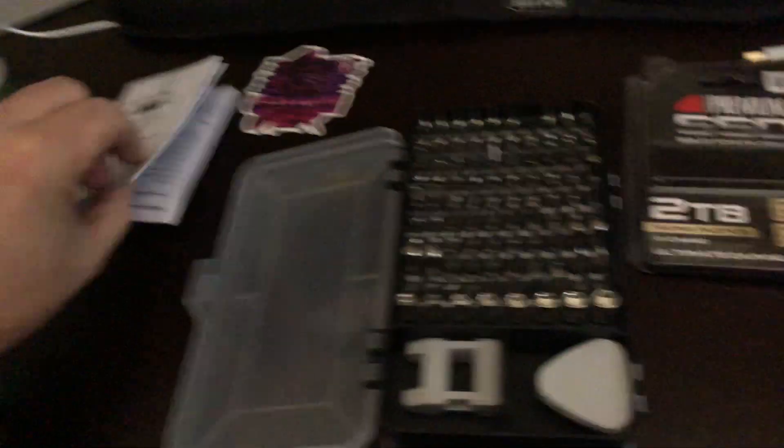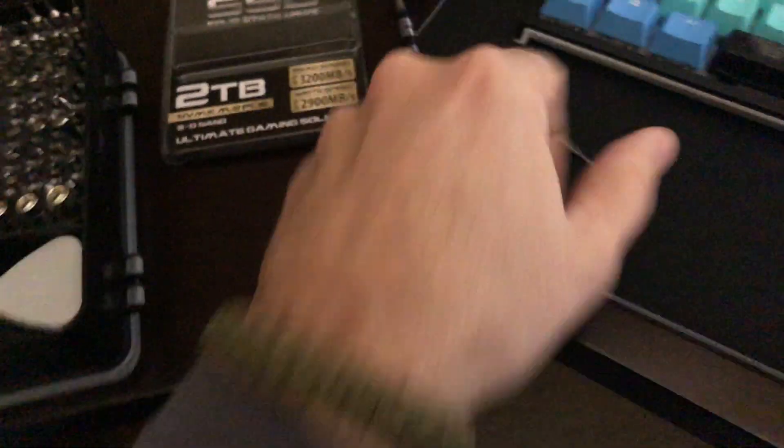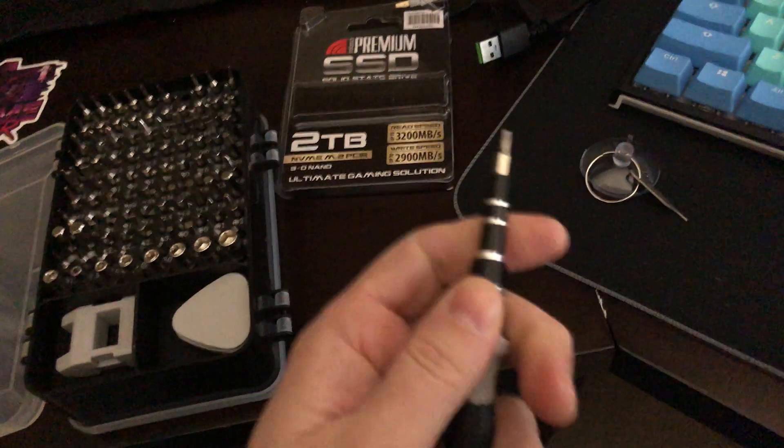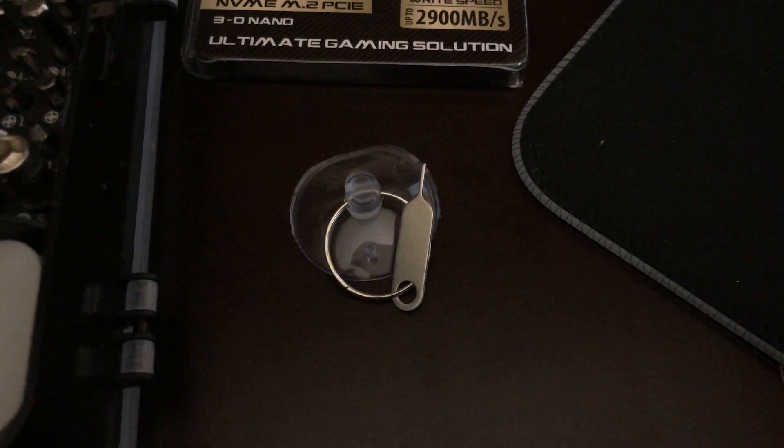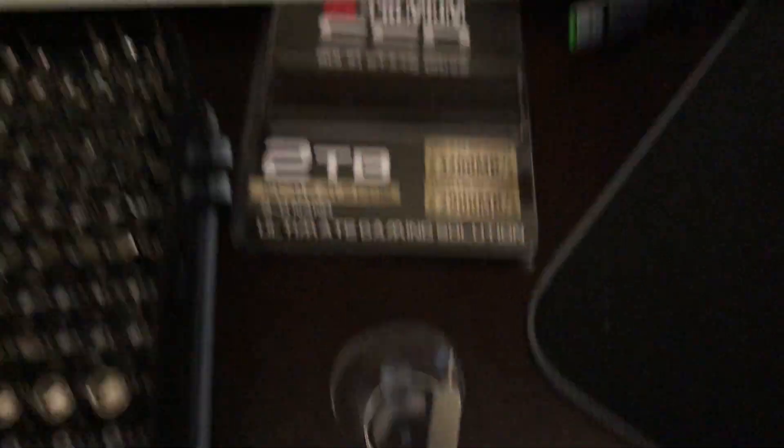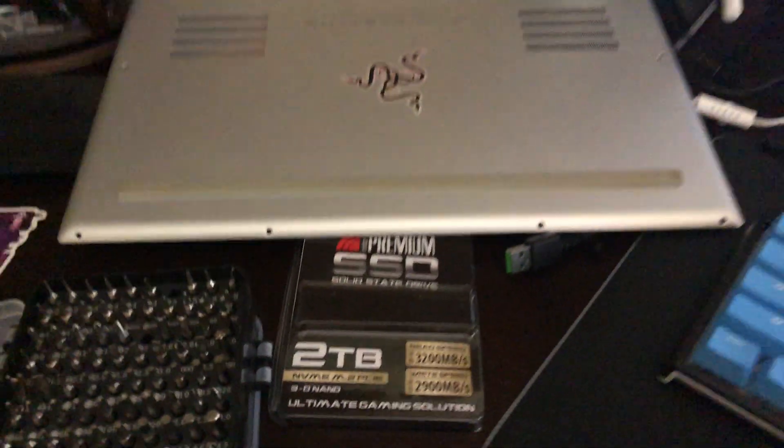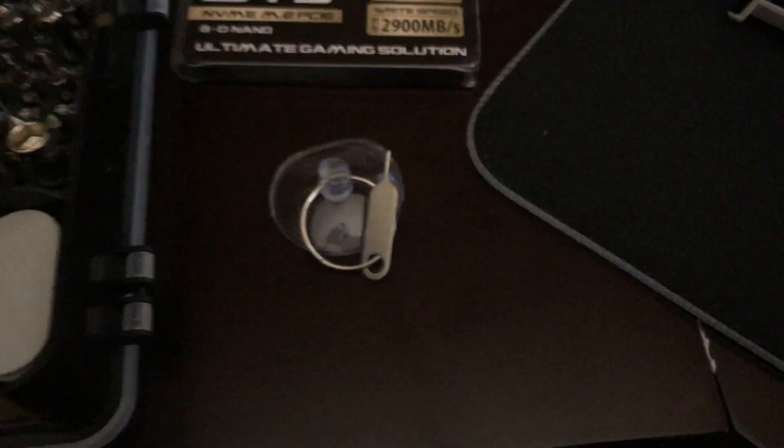It comes with everything, all the bits you need, Torx T5, and a nice little tool here. Okay, back's removed. We use the suction tool to remove the back. There's no cables attached to the back case. You can just pull right off, no issues.